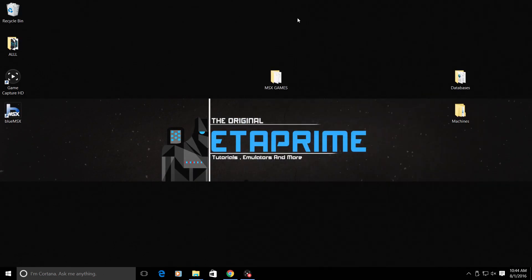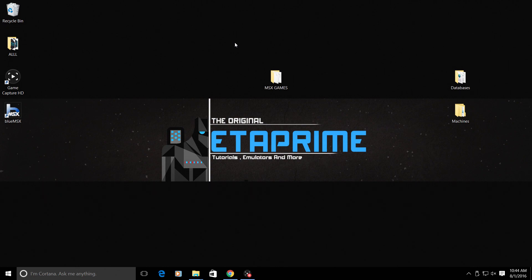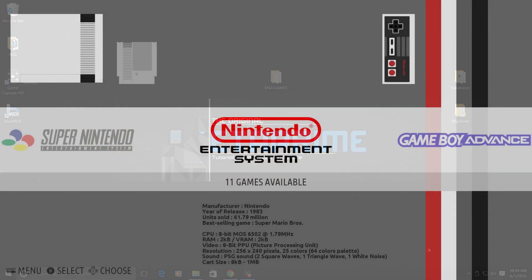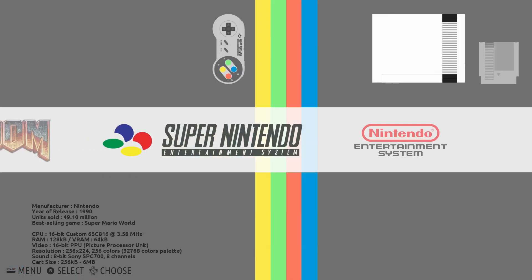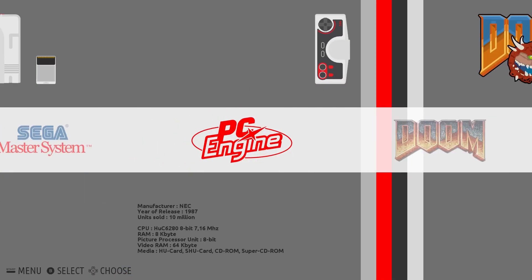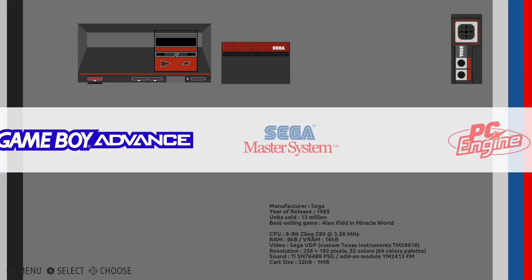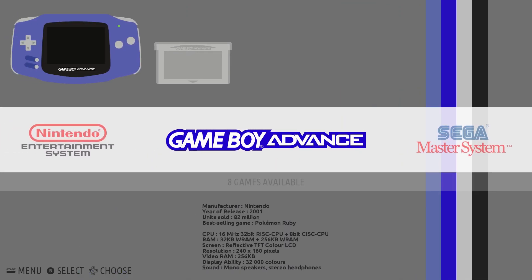We're gonna go back to the Raspberry Pi now and we're going to play some MSX games. A lot of people have had trouble running MSX on RecalBox, and that's because we needed those two folders—the databases and the machines folder from BlueMSX. We're gonna go to the Pi now and play some awesome MSX games.